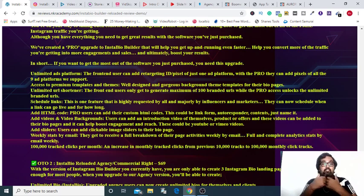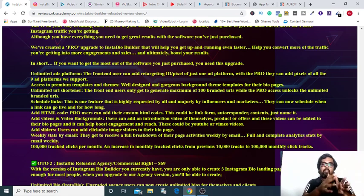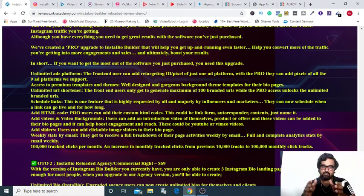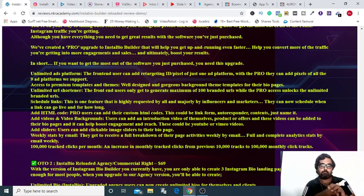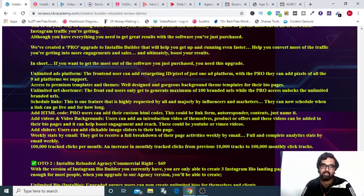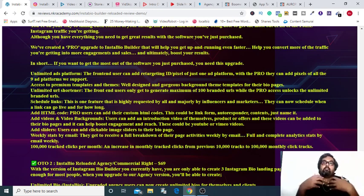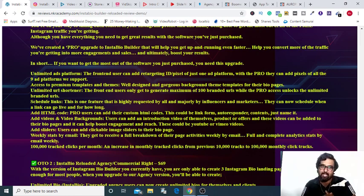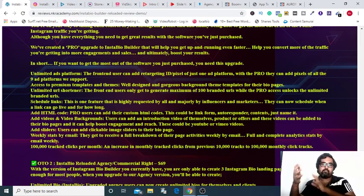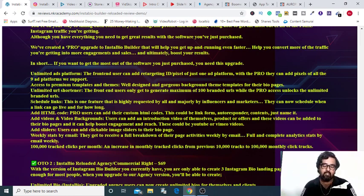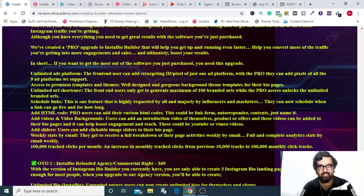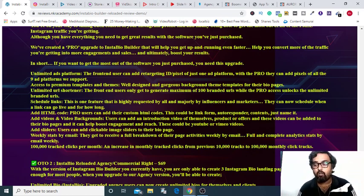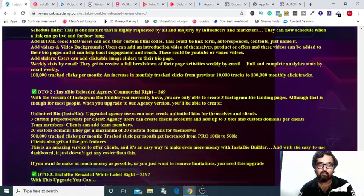Next is you can schedule your links to go live or to go off. That's a great thing to have. You can have HTML code, that's to embed your opt-in forms or like that. Then you can have your videos on the Insta bio as well. Then you can add sliders, you can have statistics and you can have more click tracking as well. So that is all within this Pro Upgrade and it's priced at $37 US dollars only.